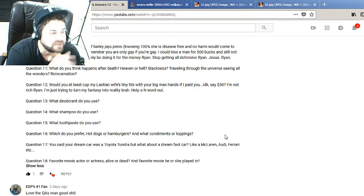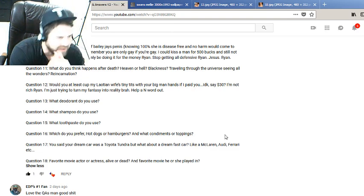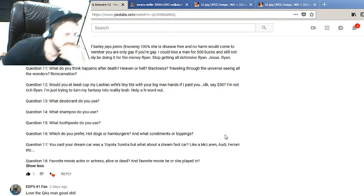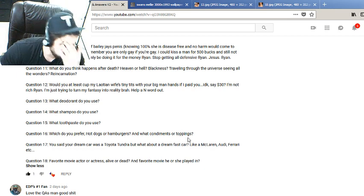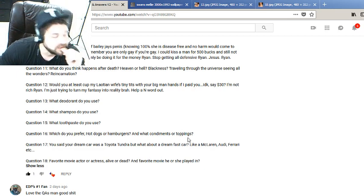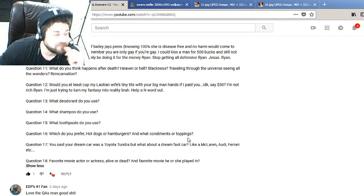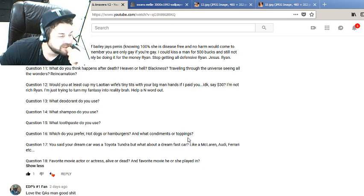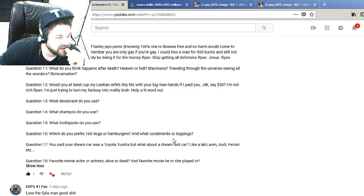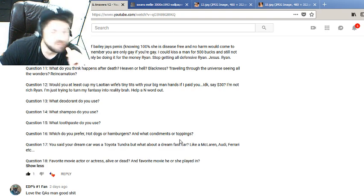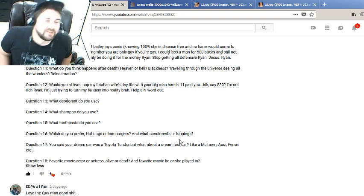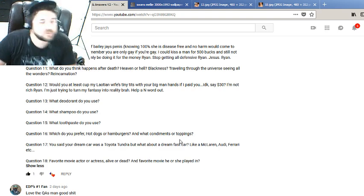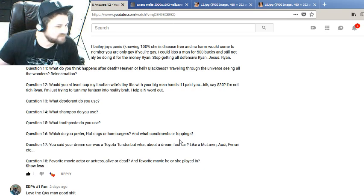Which do you prefer, hot dogs or hamburgers? Well, damn it, David, that makes me think that you haven't been watching my videos, man. Hot dogs, dude. I'm all about a hot dog. What condiments or toppings? Hot dogs actually are a joke. I'd prefer a hamburger, just coming clean on that. Condiments and toppings, man, everything, everything but mushrooms, man. I fucking hate a mushroom. Hate a mushroom. They're slimy, they're gross. I don't like it.